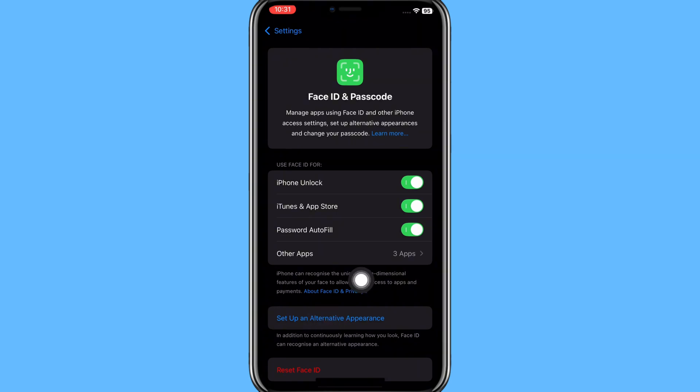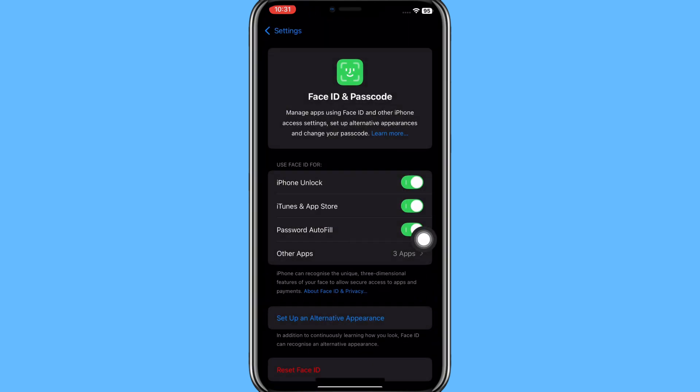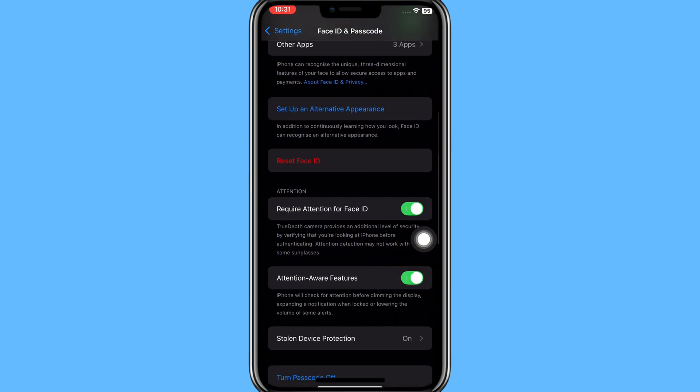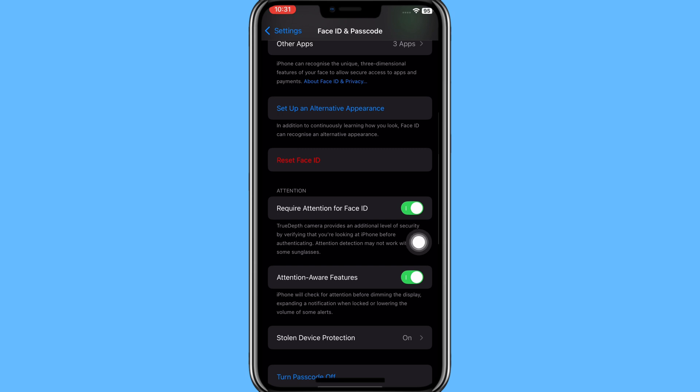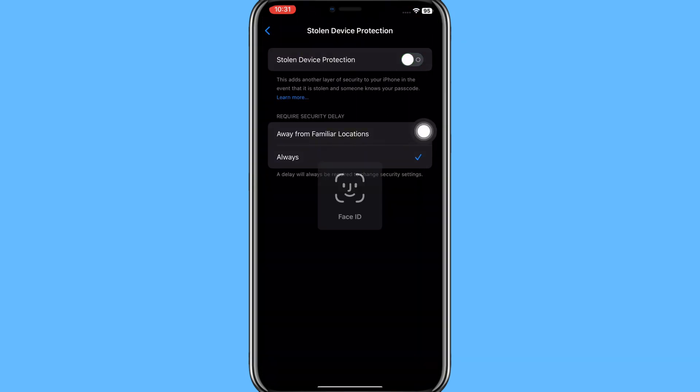Here you can see you can't set up an alternative appearance without Face ID. Then you need to scroll down and click on Stolen Device Protection. Here you have this button for turning off Stolen Device Protection.